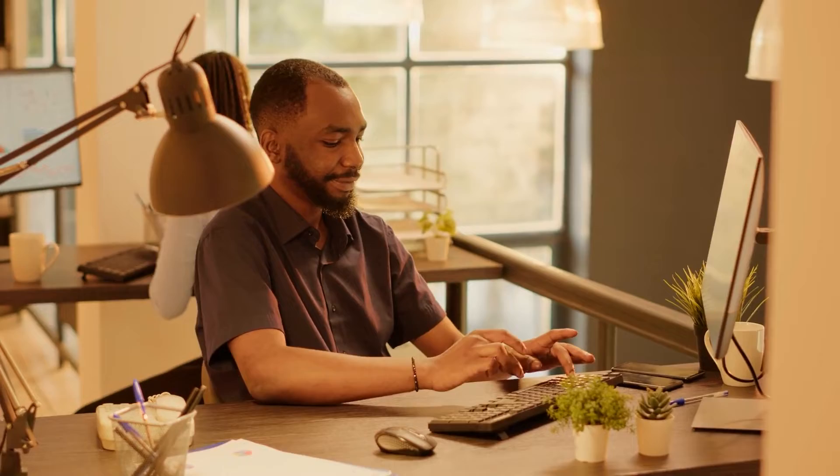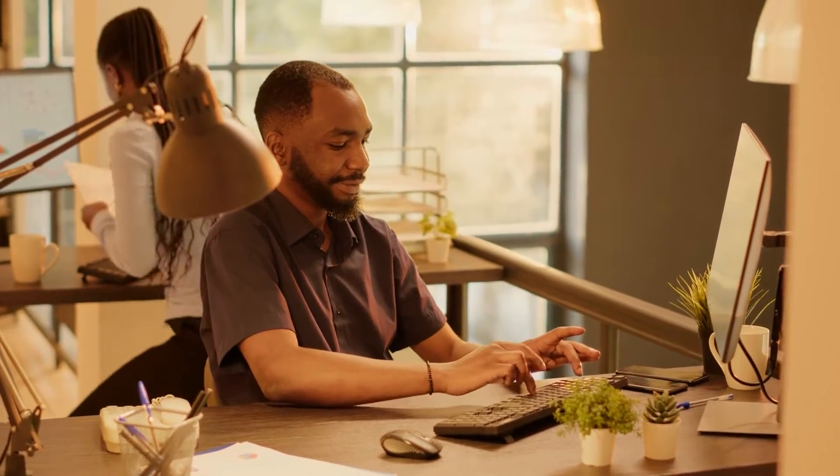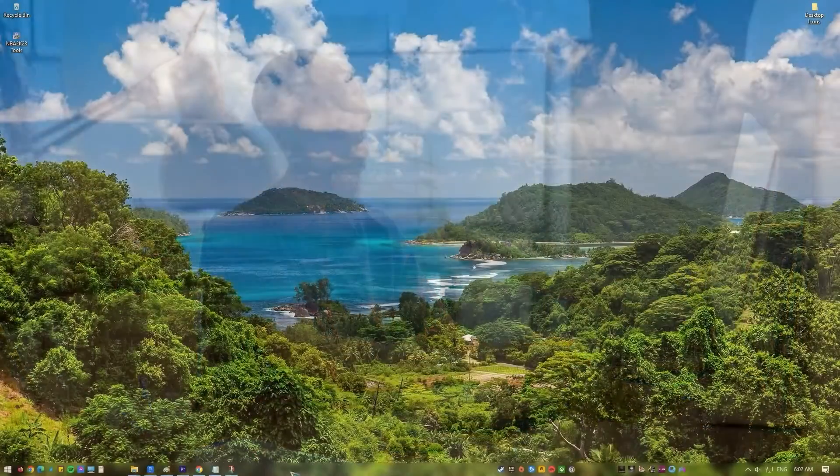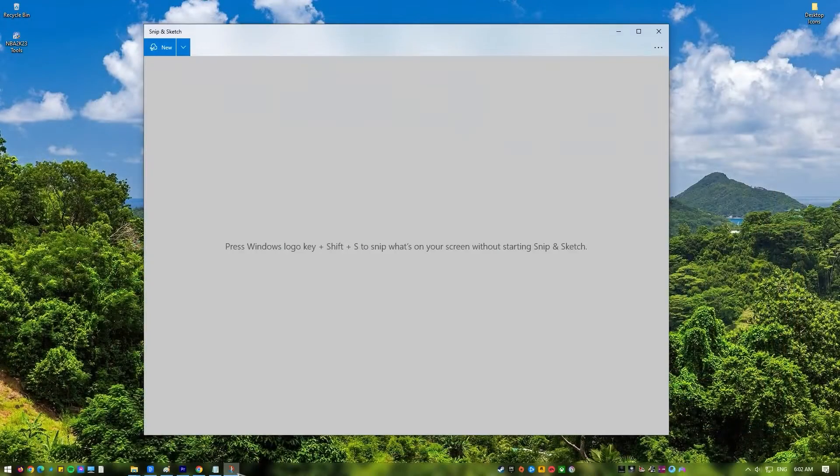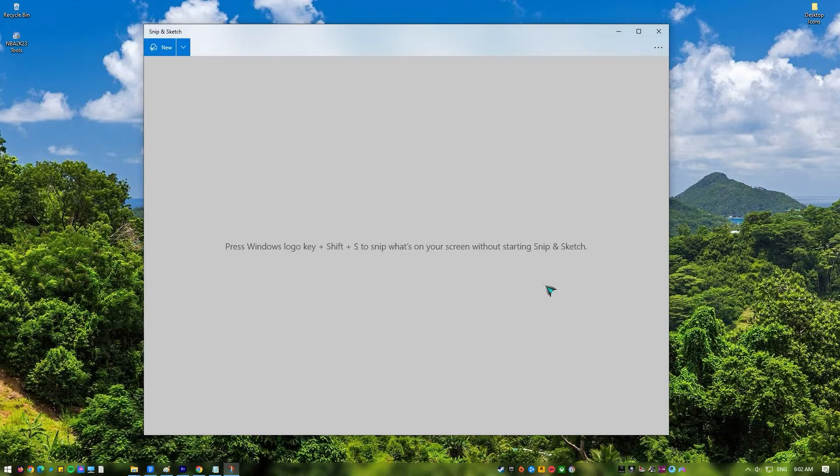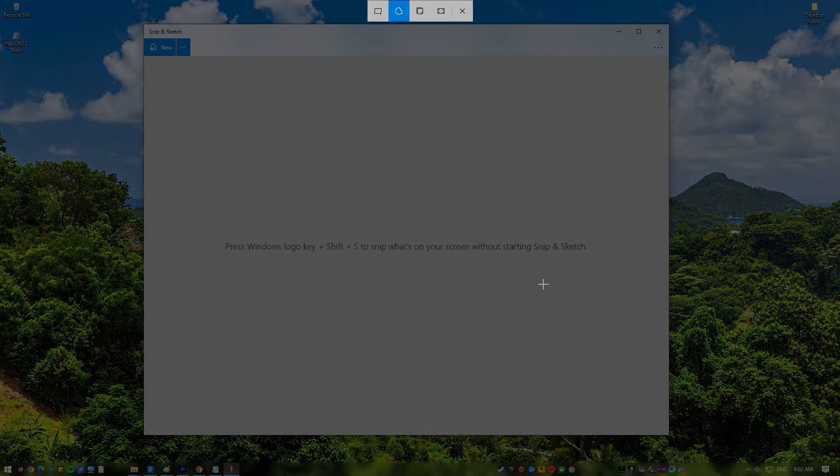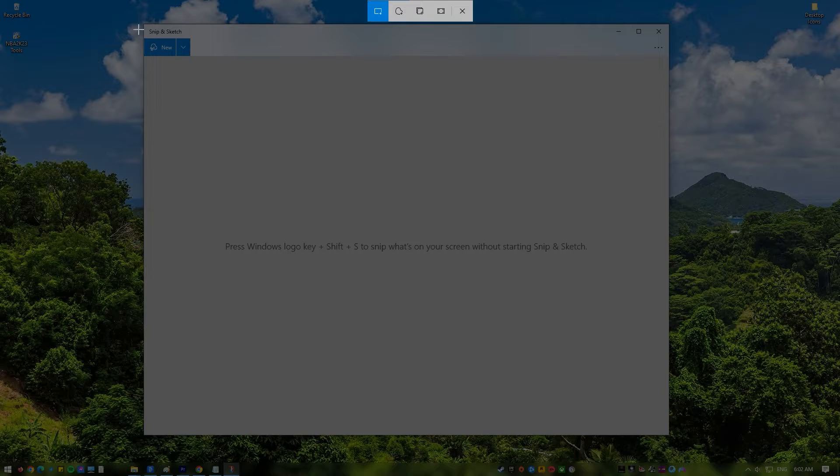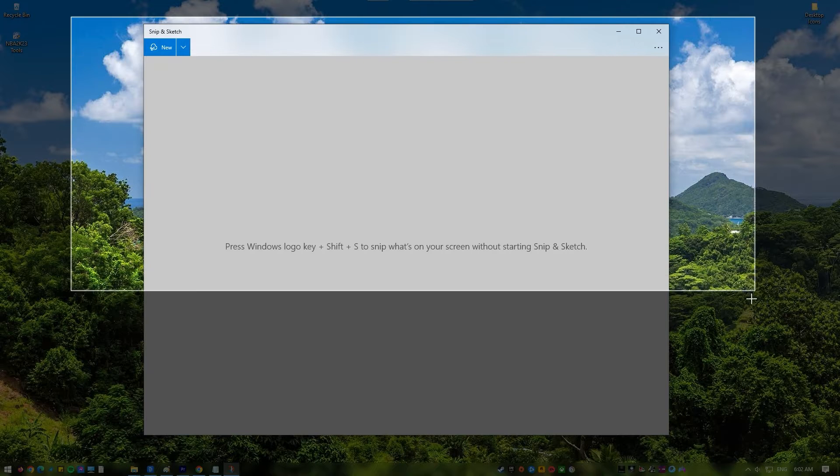With the Win plus Shift plus S key combination, you can take a picture of the whole screen or just a part of it. But some Windows users have said that the hotkey for the Snip and Sketch app doesn't work for them. If you can't take screenshots because Win plus Shift plus S isn't working, this video will help you fix the problem.